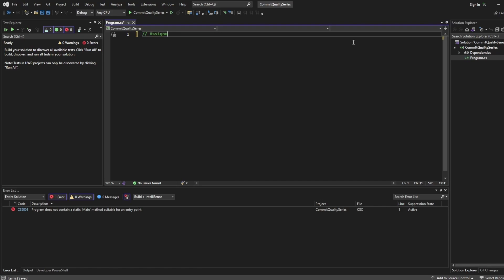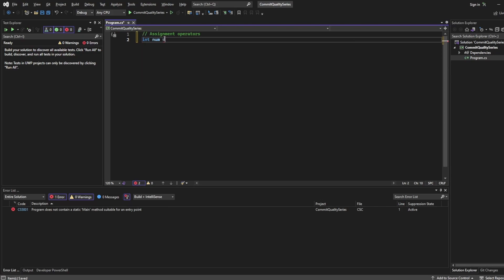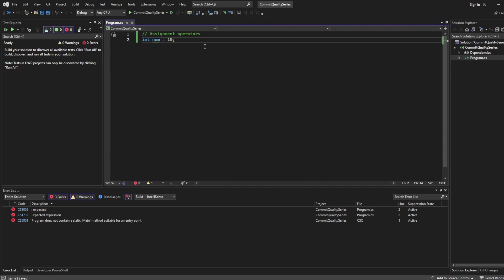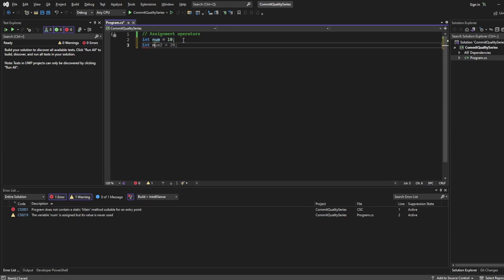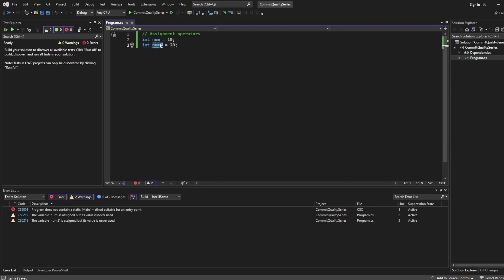The first group is assignment operators, and this is what we've already seen when we set a variable, a property, or an index — but typically we've been setting variables. So I say `int num = 10`, with `=` being the assignment operator. I'm also going to use another assignment operator to say `int num2 = 20`. I've set this variable to the value of 20 using the assignment operator. Nice and easy stuff we've seen before.